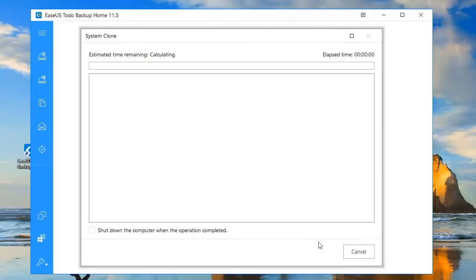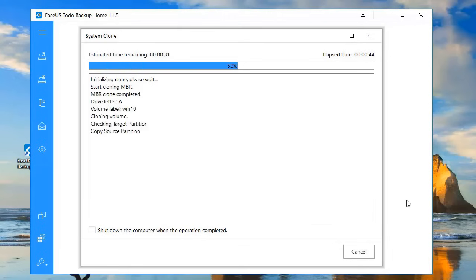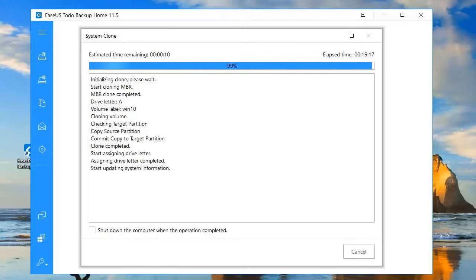The speed of the cloning process varies based on your hardware and operating system. On average, it runs at about 100 gigabytes per hour. You can select the option at the bottom to automatically shut down your computer when the clone is complete.